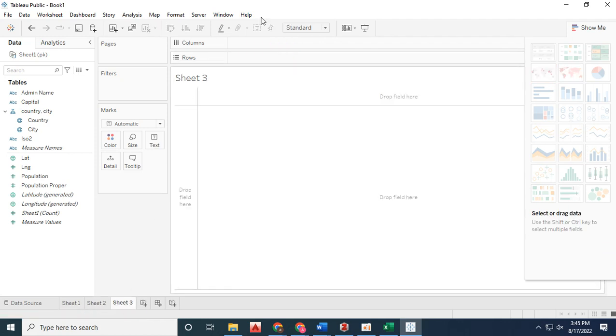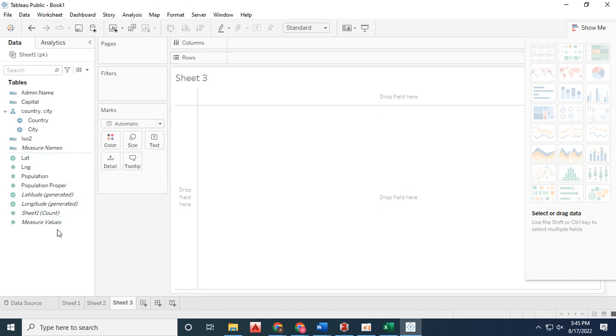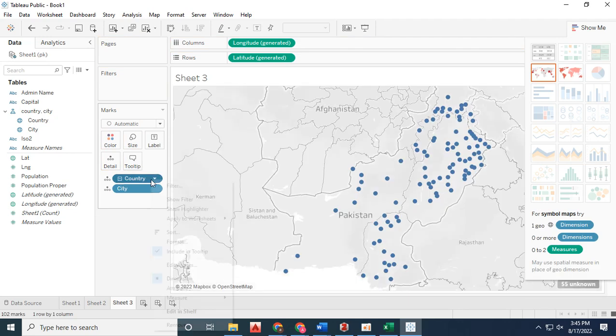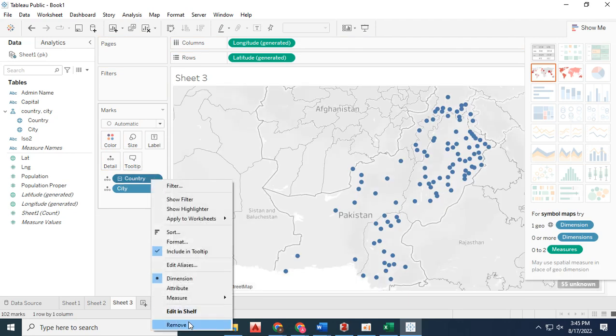In sheet three, I want to visualize population in bar chart form, so I've added city population data and removed the latitude and longitude coordinates.